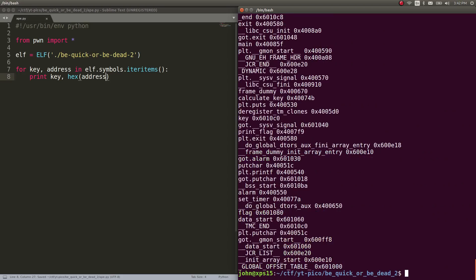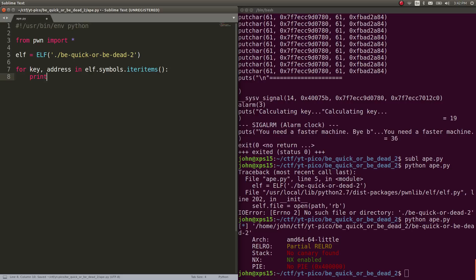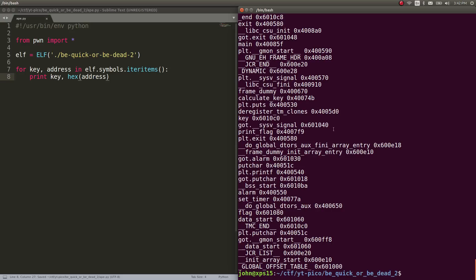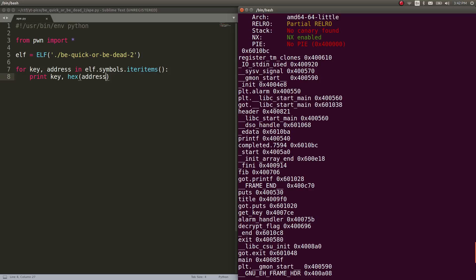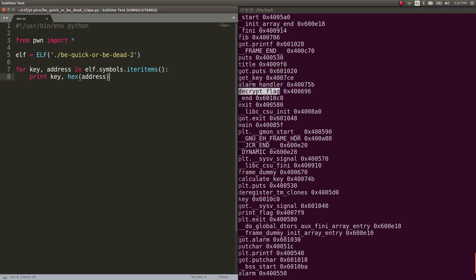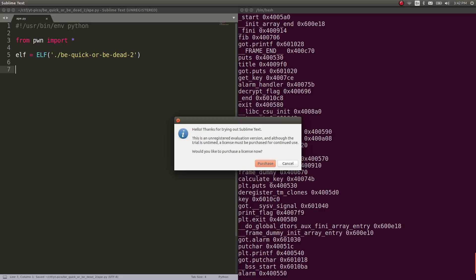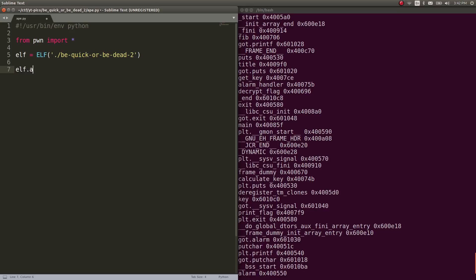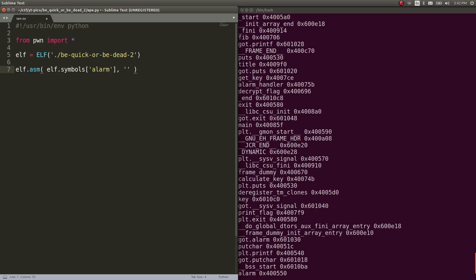So you can look at the procedural linkage table. You can look at the global offset table. You can see some of the functions that it's trying to call or work with. You can see get key, you can see decrypt flag, etc., and where they're located in the binary. So we can take advantage of this, and we can also just go ahead and patch things with that elf.assembly file to essentially remove that alarm call. Let's say I wanted to have elf.asm. So call this function with elf.symbols at the location of the alarm function. And let's say I don't want the alarm function to do anything else anymore. I want to make it useless. Render it null and void.